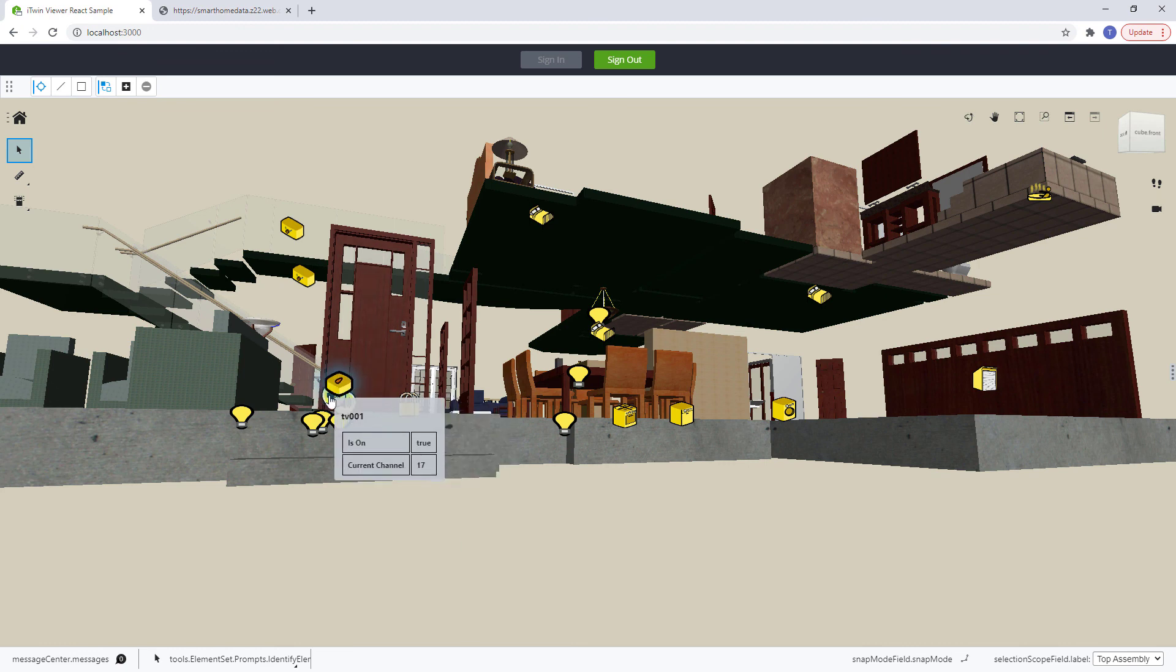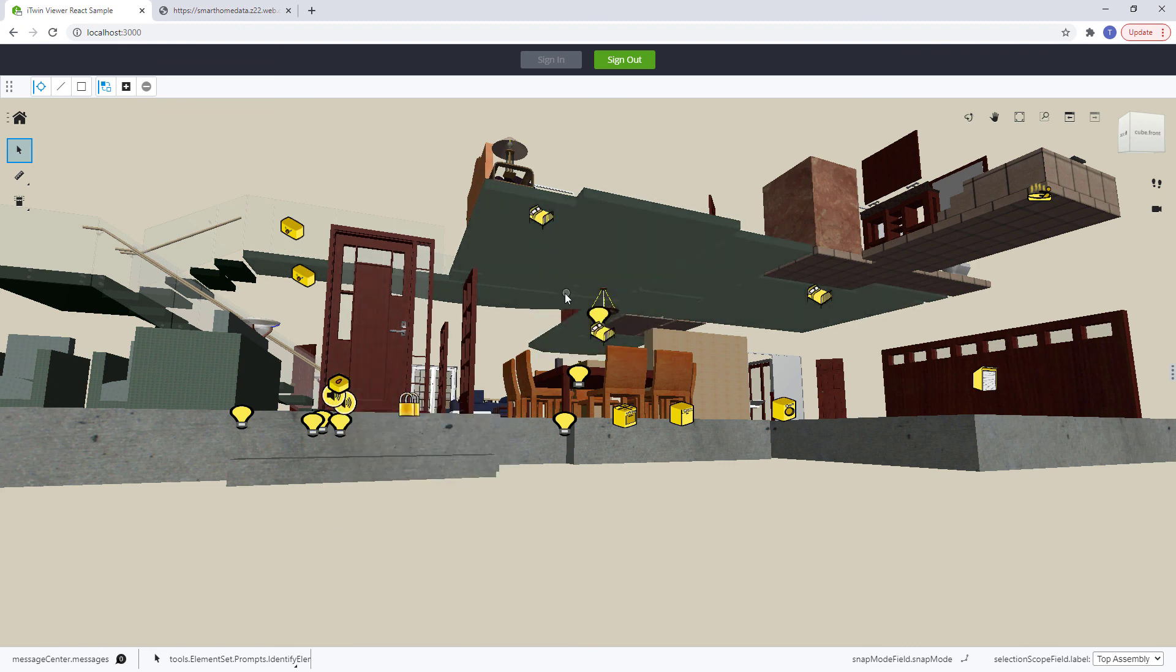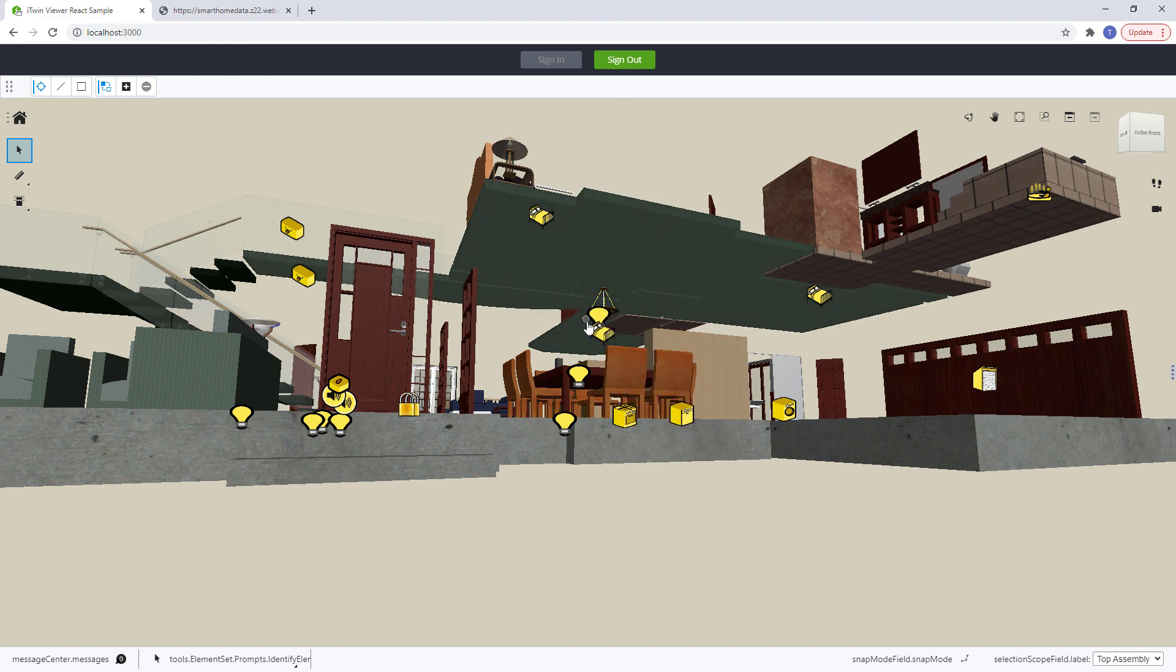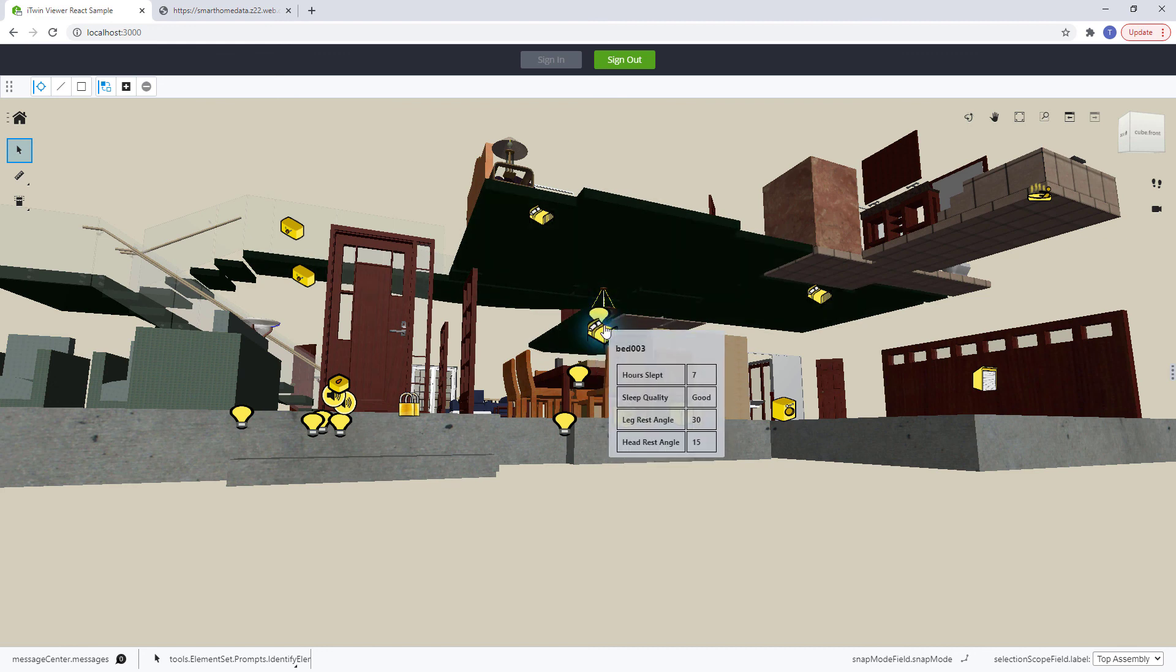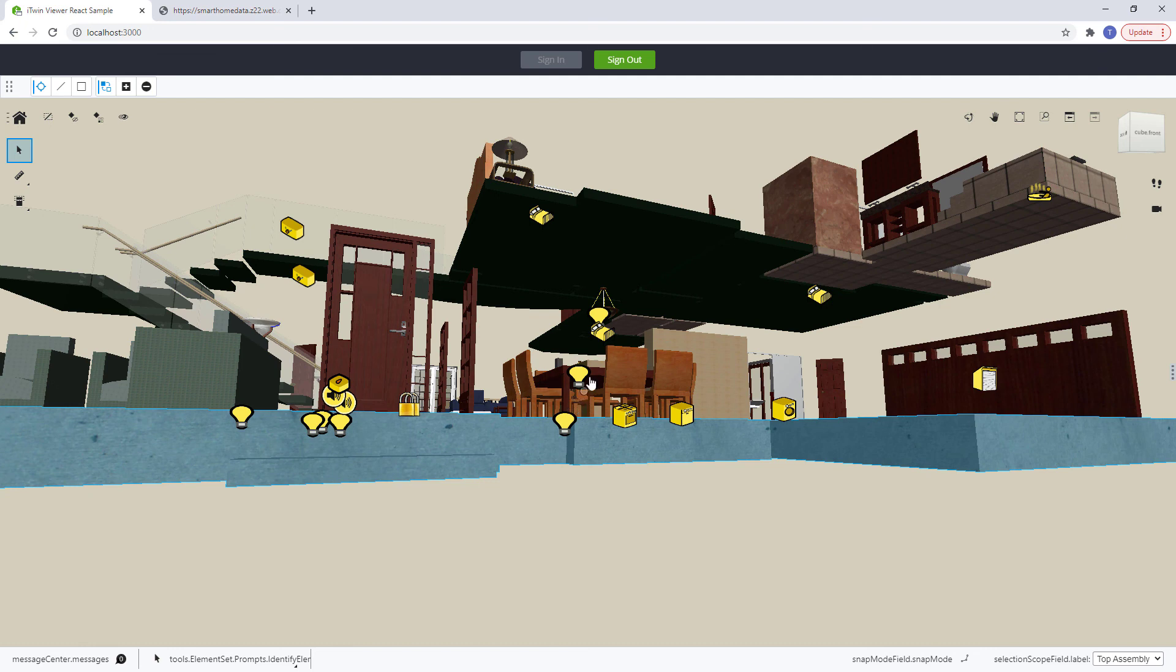But they don't really do much when we click on them, and they look like they should.